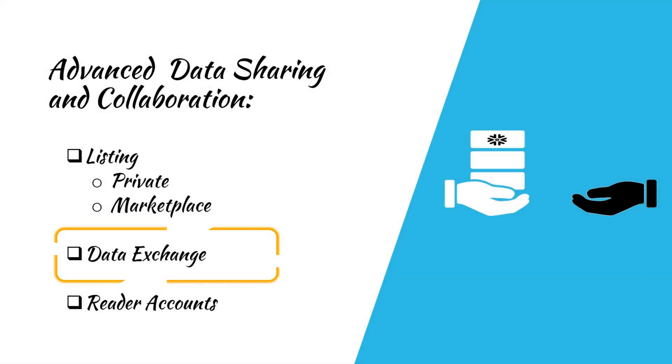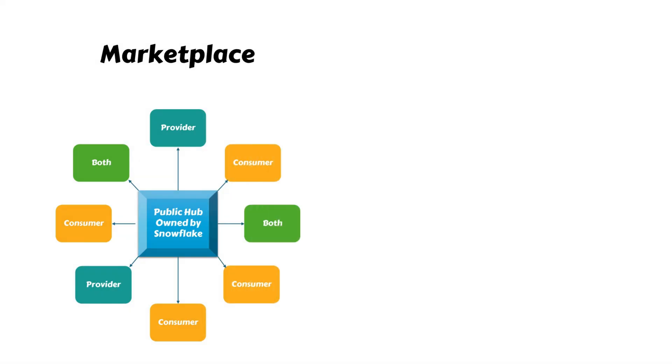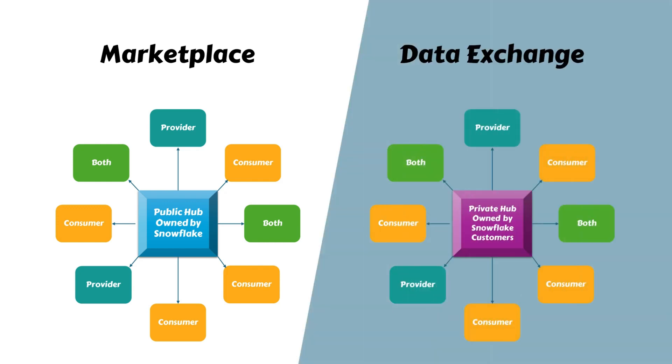Continuing our journey, let's explore Data Exchange. The Marketplace serves as a public hub, where any Snowflake account holder can participate as a provider or consumer. However, if you want to set up a hub similar to the Snowflake Marketplace, but need full control over it, like deciding who can be a provider and who can be a consumer. And especially if you do not want to make it publicly discoverable to all users. For such use cases, Snowflake offers another collaboration feature called Data Exchange.